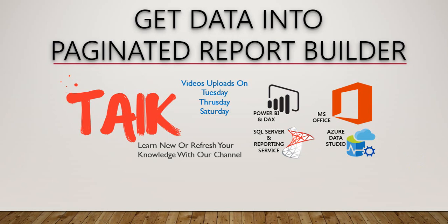So let's get started. If you are new to this channel please click on the subscribe button and also press the bell icon to get the latest notification.